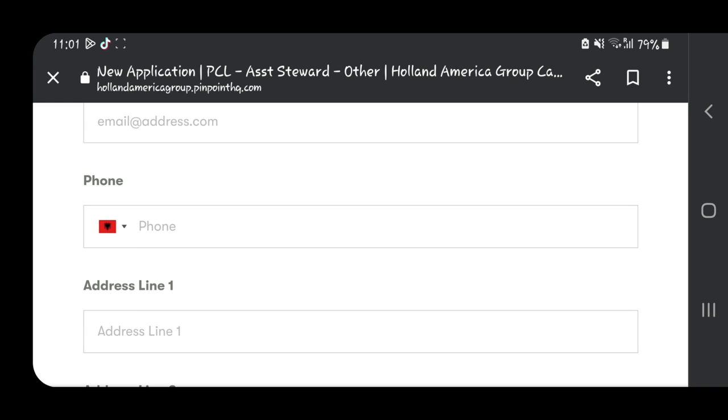If you're planning to apply for different jobs, make sure they are in the same department. For example, you can apply as housekeeping, you can also apply as a steward, you can also apply as a public area attendant—all those positions are somehow related. You can use one CV for all of them, and make sure that your CV includes those experiences to increase your chances of getting a job on the cruises.